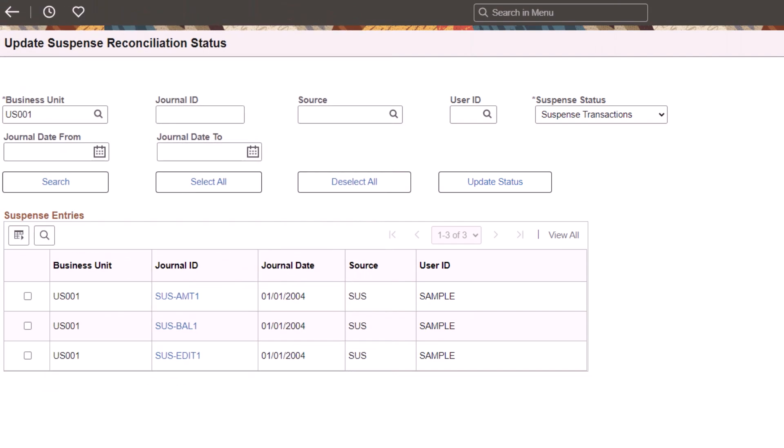Use the new Update Suspense Reconciliation Status page to update the Suspense Reconciliation Status for journal headers that are corrected outside the Suspense Correction page.